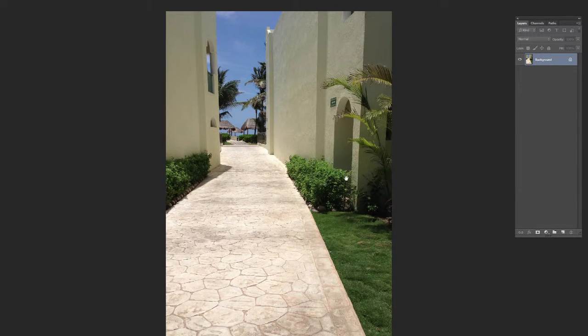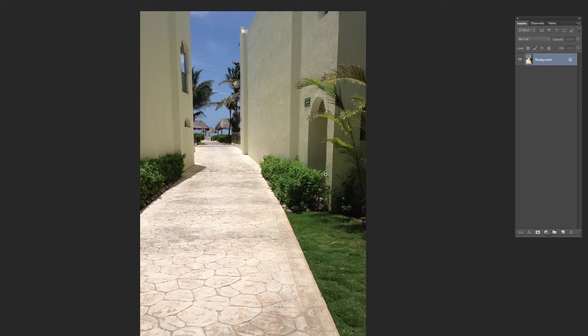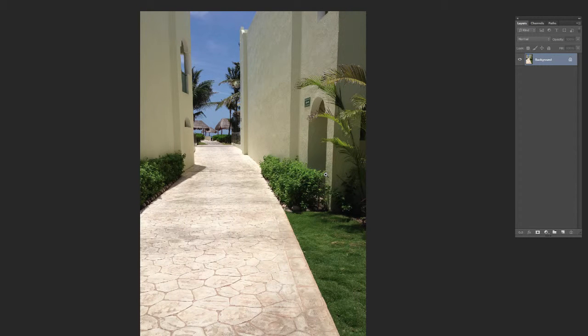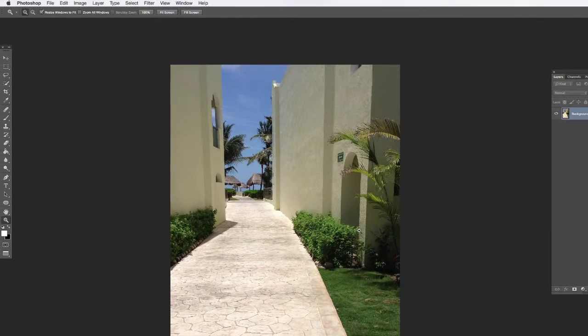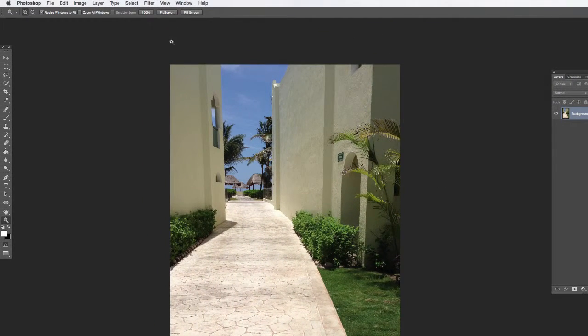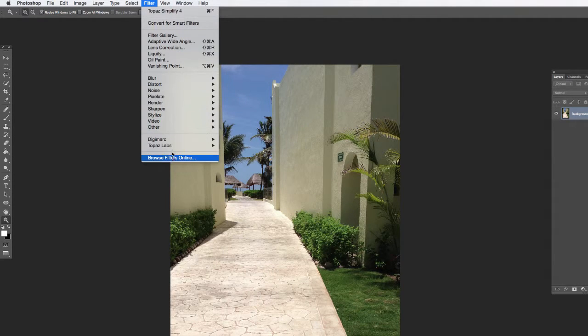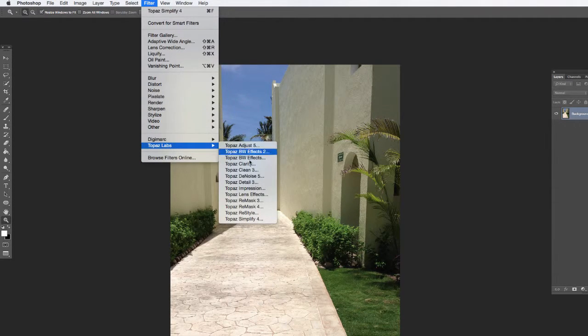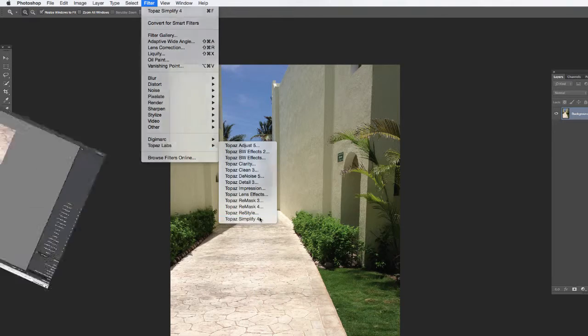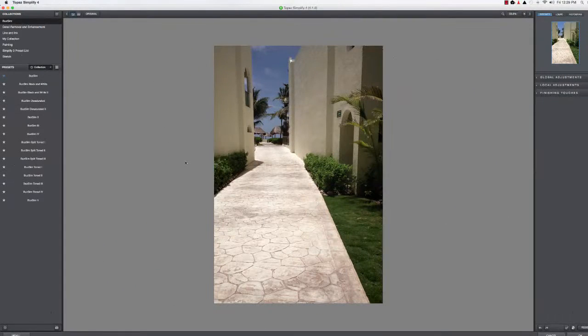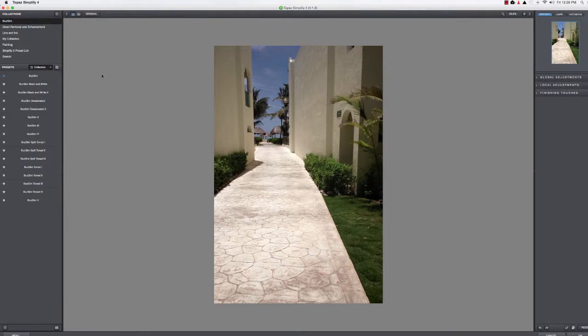Let's take a look here. This is just kind of a sidewalk at a place in Mexico. We're going to go in and give this one the same treatment and try a different type of look with it.